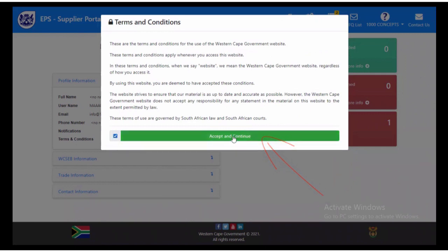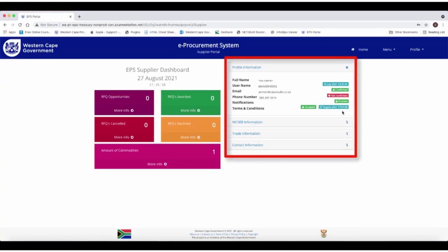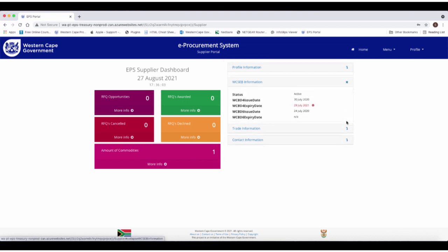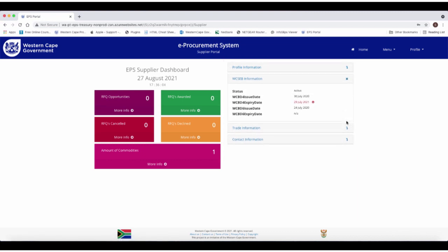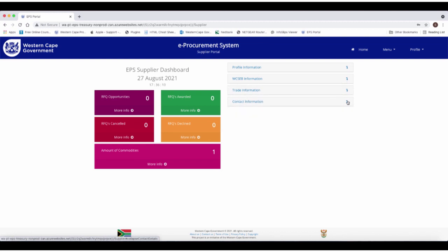You will be directed to the following landing page that will reflect the details of the supplier's profile. To view the detail, click on the down arrow icon for each tab. Please note that the supplier profile information cannot be updated on this screen. Follow the normal process to update this information via the CSD or WCSEB system.